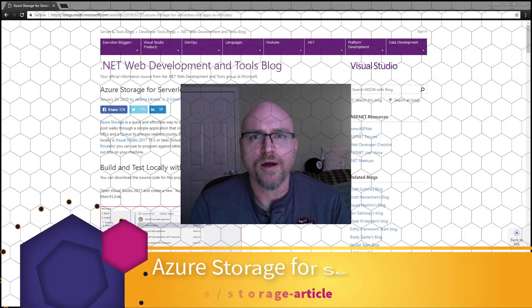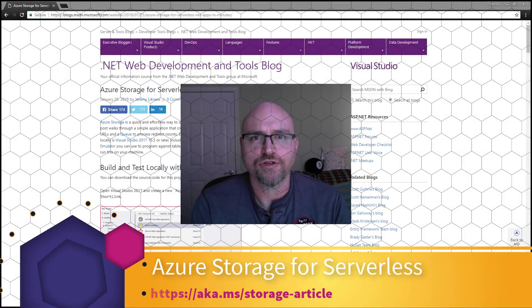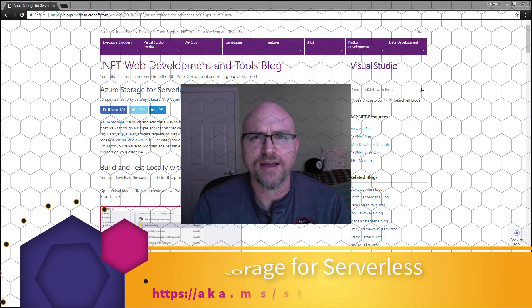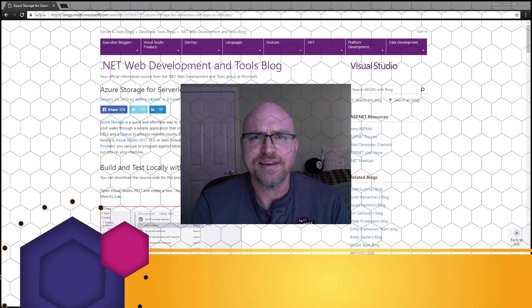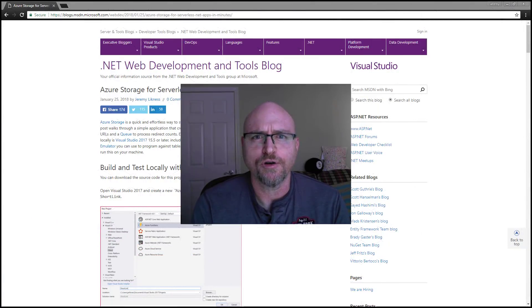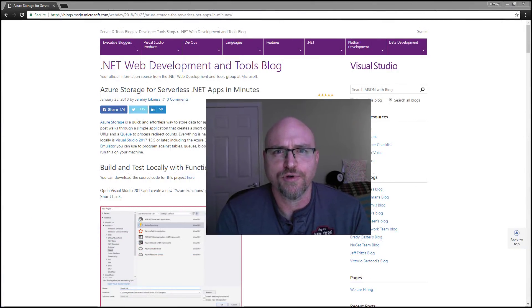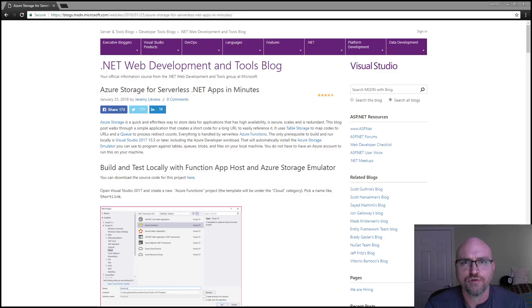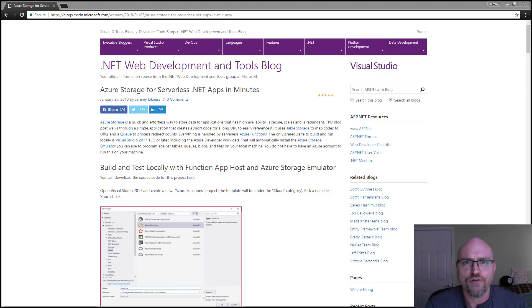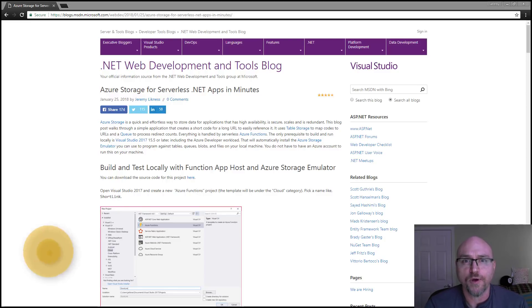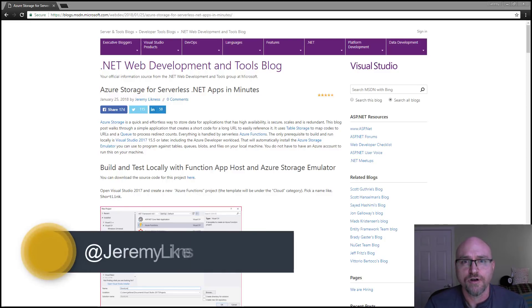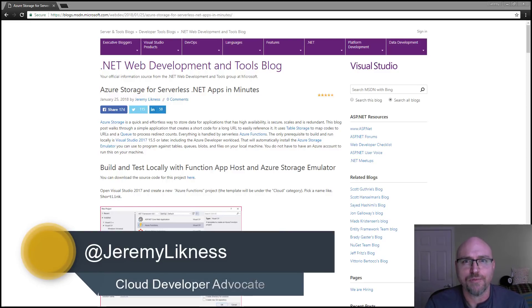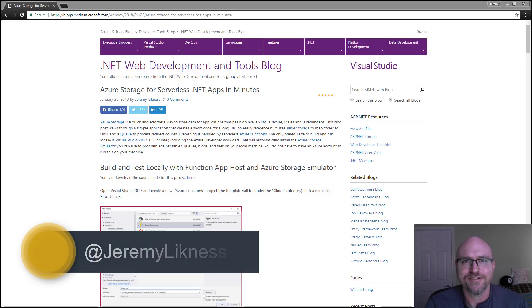Hi, I recently wrote a blog post about Azure Storage. I wanted to show how easy it is to work with and the fact that you can debug and test it locally without even having an Azure subscription. What I'm going to do in this video is walk through the blog post step by step, follow along exactly as it's written, and show you hands-on how to build and debug an Azure Functions or a serverless application using Azure Storage and then deploy it to Azure. My name is Jeremy Lickness, I'm a cloud developer advocate with Microsoft. Let's get started.